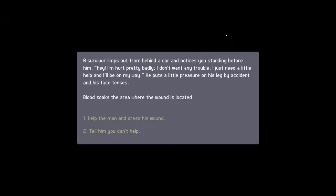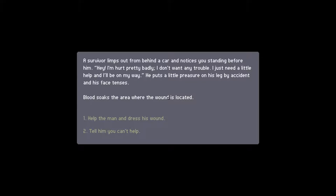We made it. A survivor limps out from behind a car and notices me standing before them. Hey, I'm hurt pretty badly. I don't want any trouble. I just need a little help and I'll be on my way. He puts a little pressure on his leg by accident and his face tenses. Blood soaks the area where the wound is located. I'm not sure about this. If it's a bite mark he's infected as good as me. But then again, can I let him go on without helping him? Damn it. We're going to have to help.